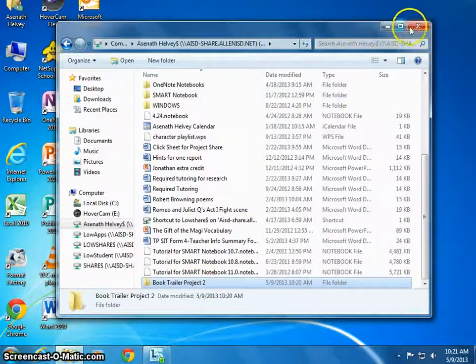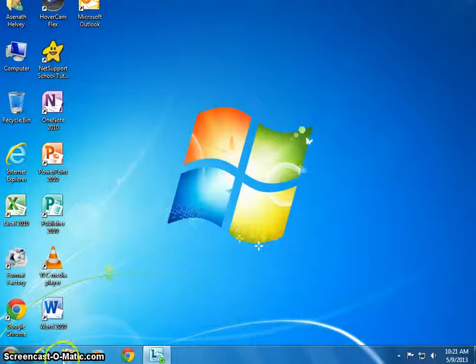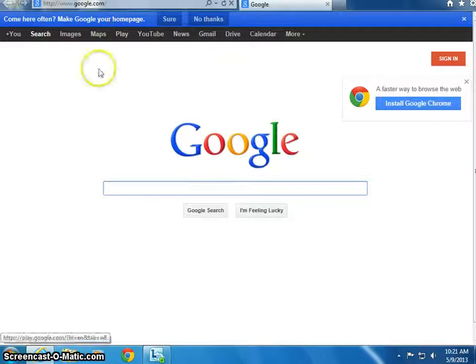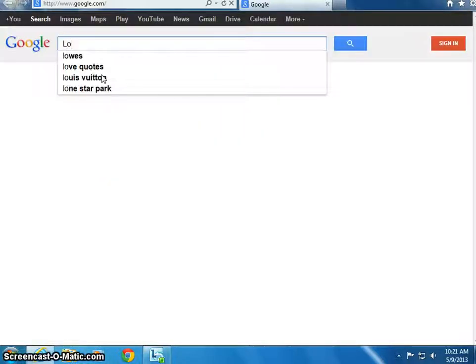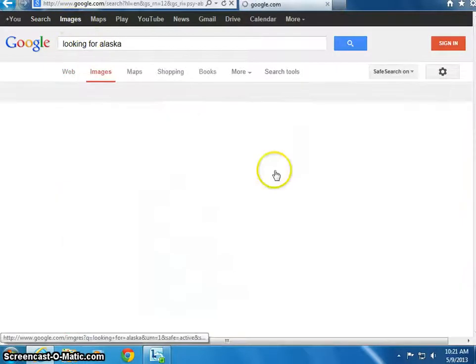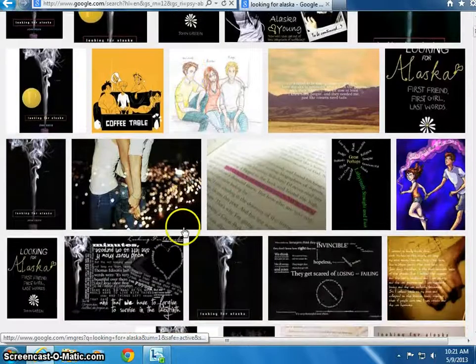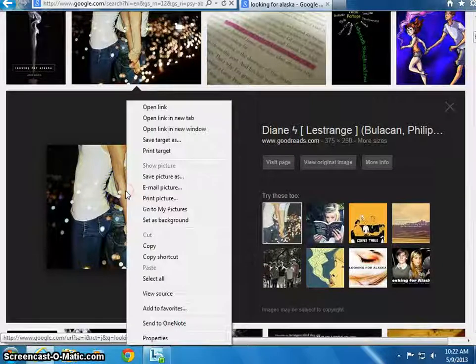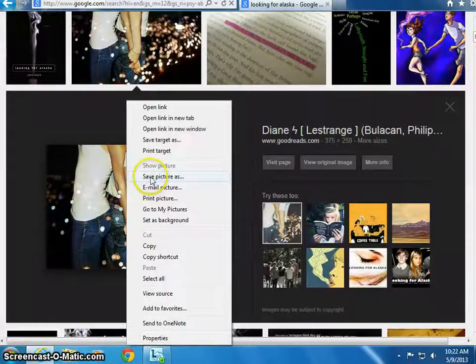The next thing I would like you to do is close out of that, open Google Chrome or Internet Explorer, and go to Google. What you're going to be doing is collecting some photos to put in that folder so you can start working on your photo story for your book trailer. We really need to get some photos so you have something to work with. So let's say your book is 'Looking for Alaska' — go ahead and type that into Google and go to Images. If you really love a photo, all you have to do is click on it, then right-click and select Save Picture As.